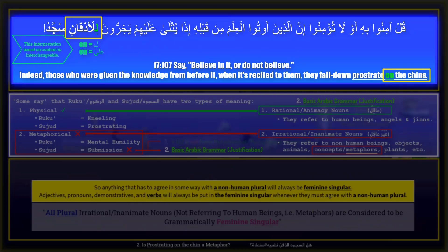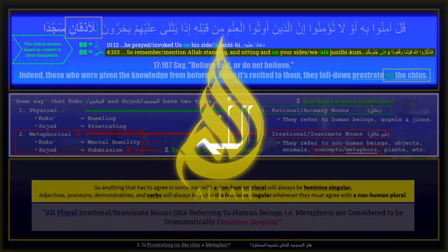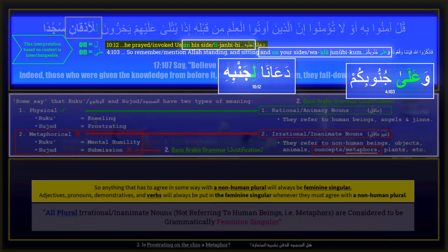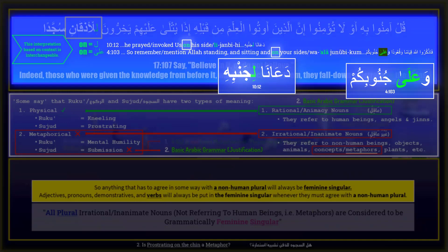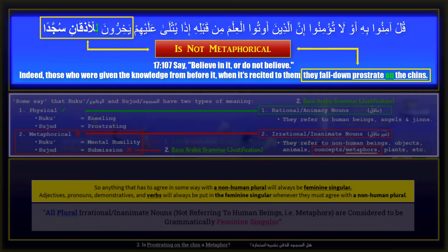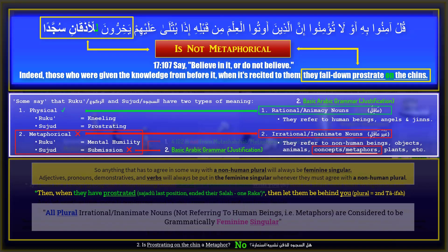This interpretation based on context is interchangeable. A clear example of this is in Surah 4 verse 103, the next verse of the two raka'atayn, and in Surah 10 verse 12. In Surah 4:103: 'remember Allah standing, and sitting, and on your sides' — وَعَلَى جُنُوبِكُمْ. In Surah 10:12: 'he invoked us on his side' — دَعَانَا لِجَنْبِهِ. As you can see, عَلَى جُنُوبِكُمْ or لِجَنْبِهِ — the prepositions لِـ and عَلَى are interchangeable based on context and have the same meaning. So in Surah 17 verse 107, 'they fall down prostrate on the chins' — يَخِرُّونَ لِلْأَذْقَانِ سُجَّدًا — is not metaphorical, for the same grammatical reason that sajadu in Surah 4 verse 102 is not metaphorical.